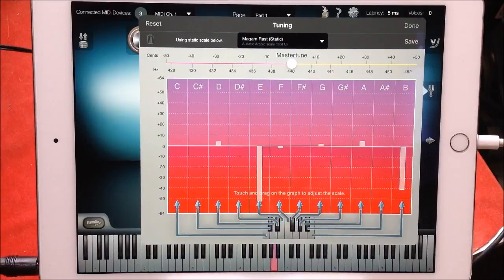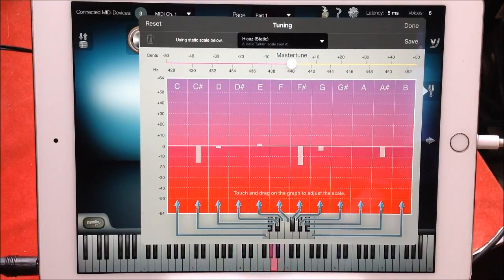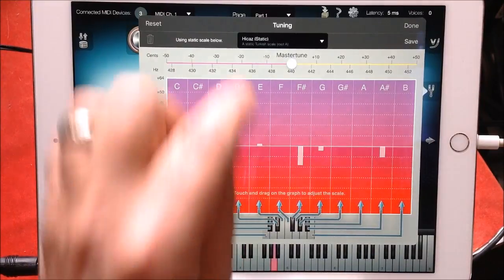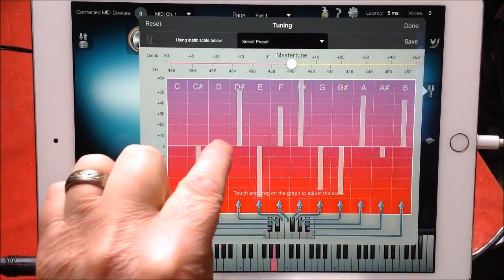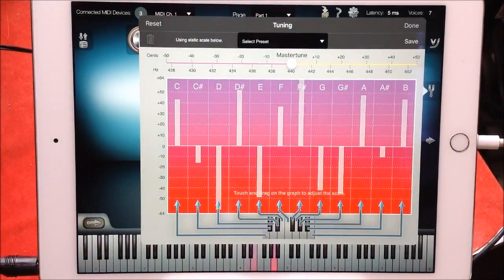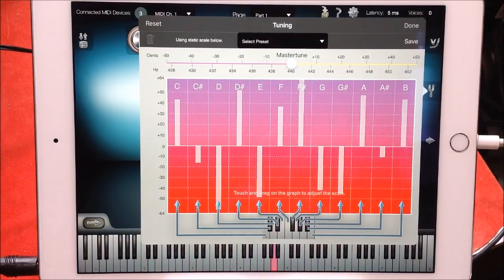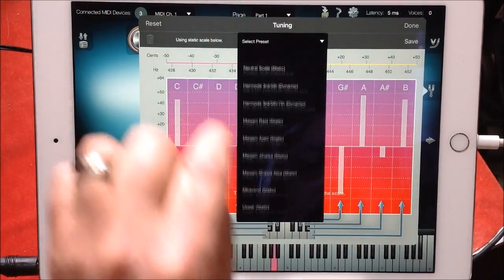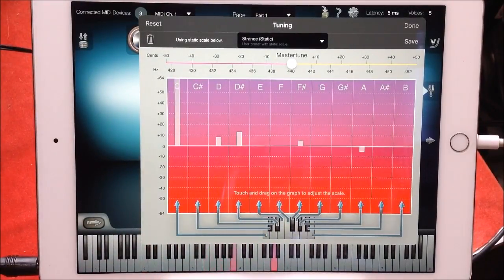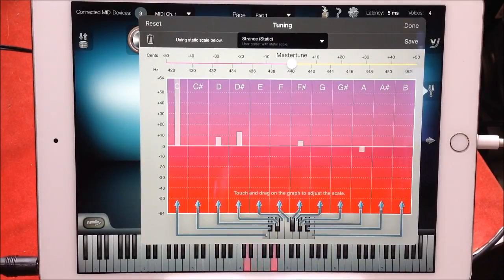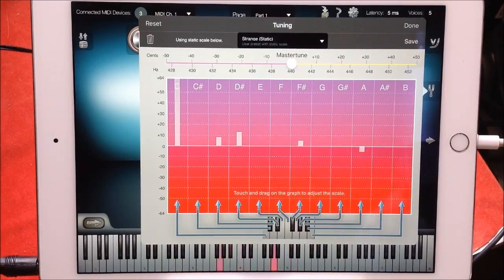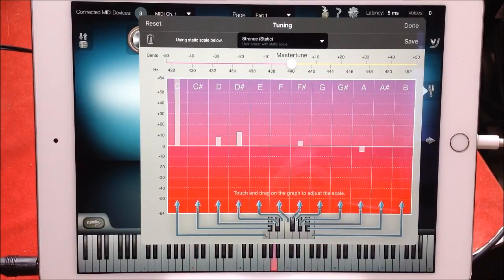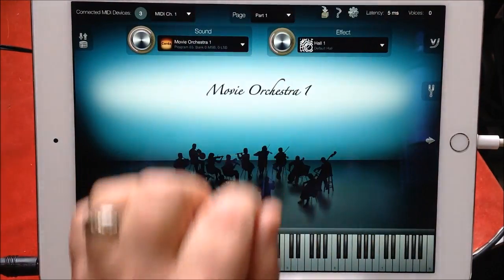You can now choose your own wild tuning. I mean this is going to sound off its head, isn't it? But you could of course save that if you wanted to, but for the sake of this we'll just go back to Strange. There you go, so that's done.